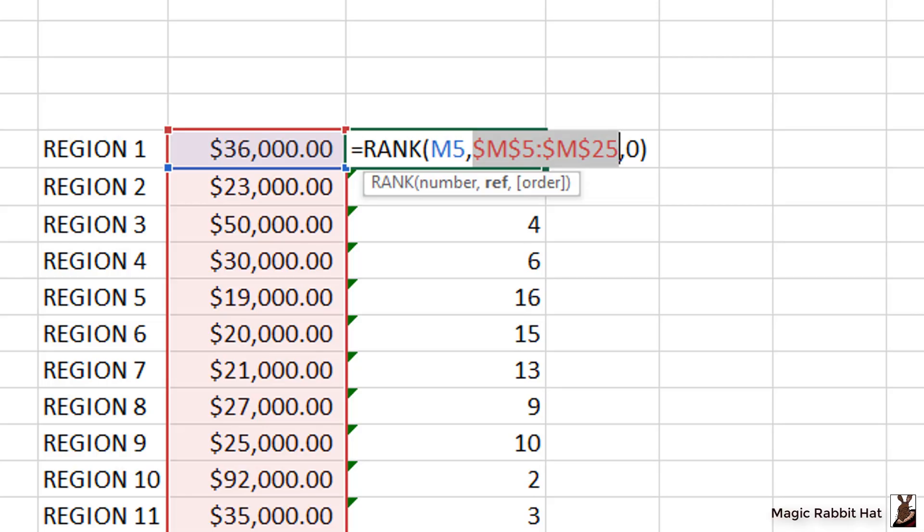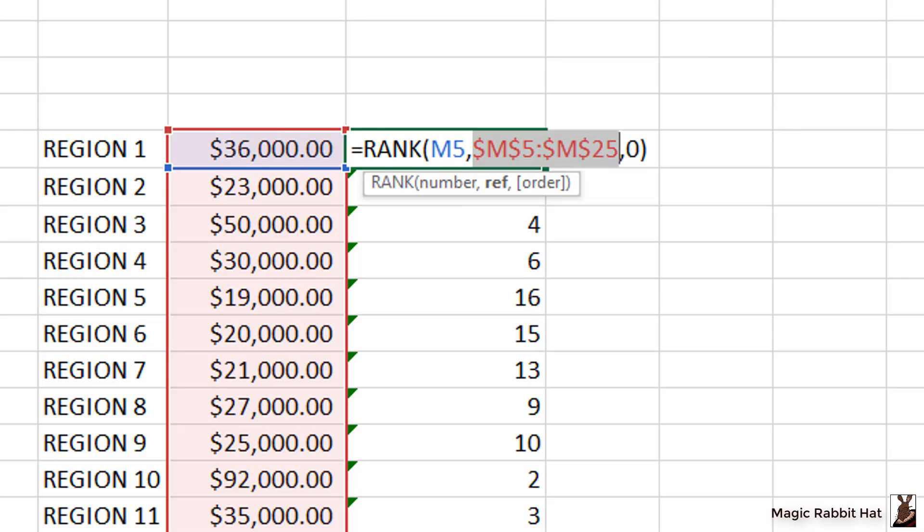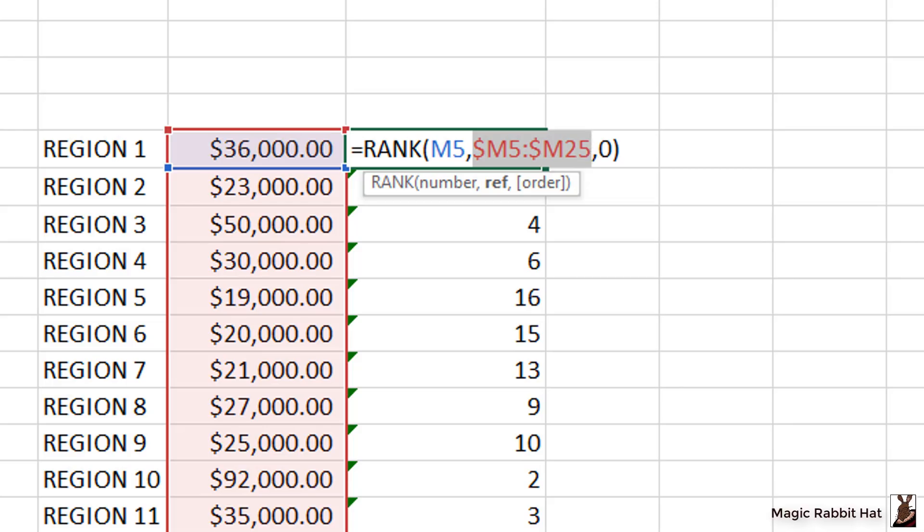When I tap the F4 key the first time, you'll notice that the dollar signs appear around the column letter as well as the row numbers. So if I wanted to drag this formula to the right, the range M5 to M25 would remain there no matter how far to the right or down I drag it. If I press the F4 again, it now only locks the rows, which is actually appropriate for the data that I'm doing the analysis on in this example. And if I press it one more time, it adds the dollar signs to the column, which means I could drag this formula to the right and the range will always look at M. But if I do drag it down, then that range is going to start adjusting and I'm going to continue to have problems.